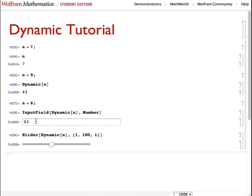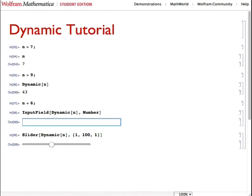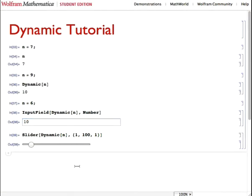It also works both ways. If we typed in 10 over here in the input field, it updates the slider and the cell as well. So that's a couple of the ways we can use dynamic with an integer.